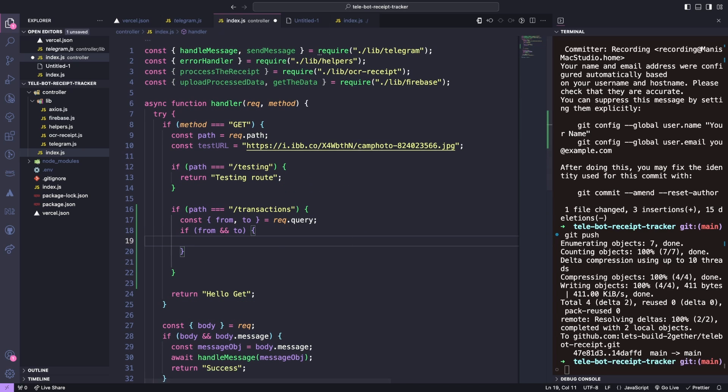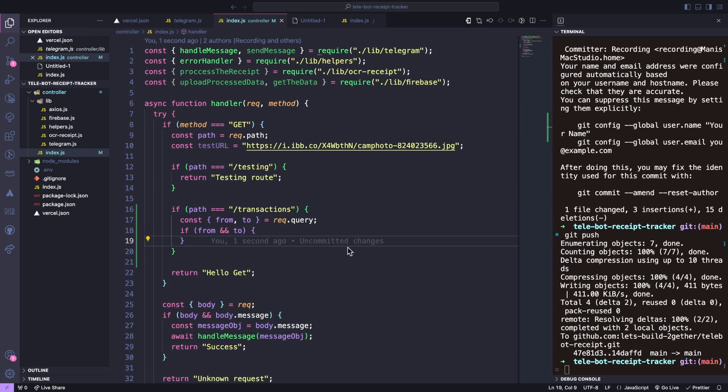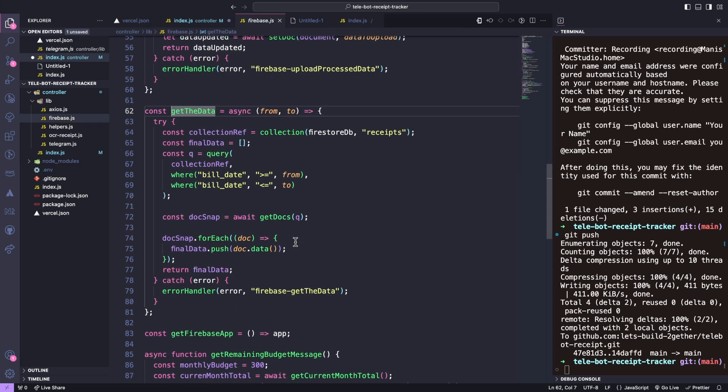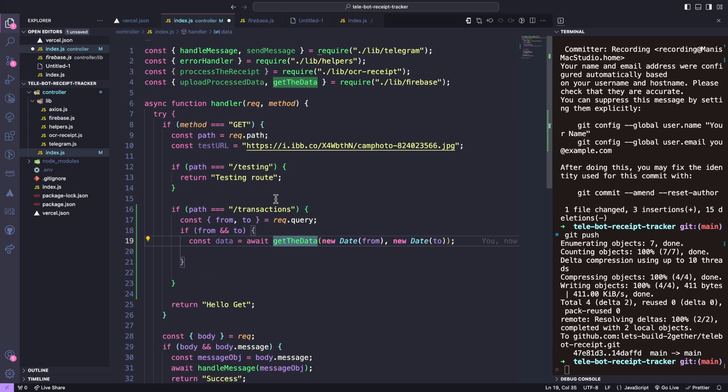Then we will get the data from Firebase, using the method that we created in the previous tutorial by passing our from and to dates, and we will simply return that data.